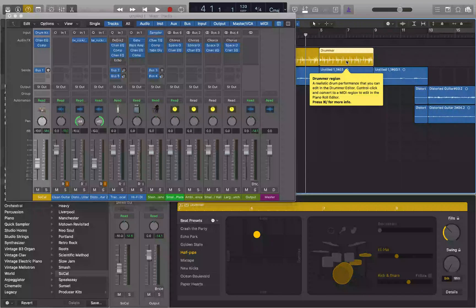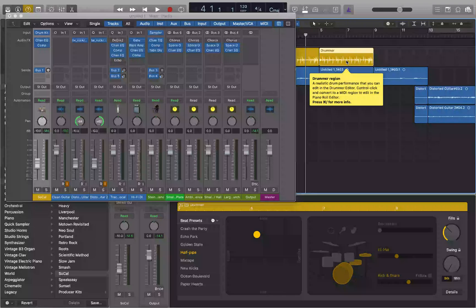I'm going to go back to the second region and do VO shift H on it — that's the VoiceOver key command to hear help tags. Region starts at five bars, one beat, one division, one tick, and ends at nine bars, one beat, one division, one tick. Drummer region — a realistic drum performance that you can edit in the Drummer editor. Control-click and convert to a MIDI region to edit in the Piano Roll editor. So that region starts at measure five and ends at measure nine.